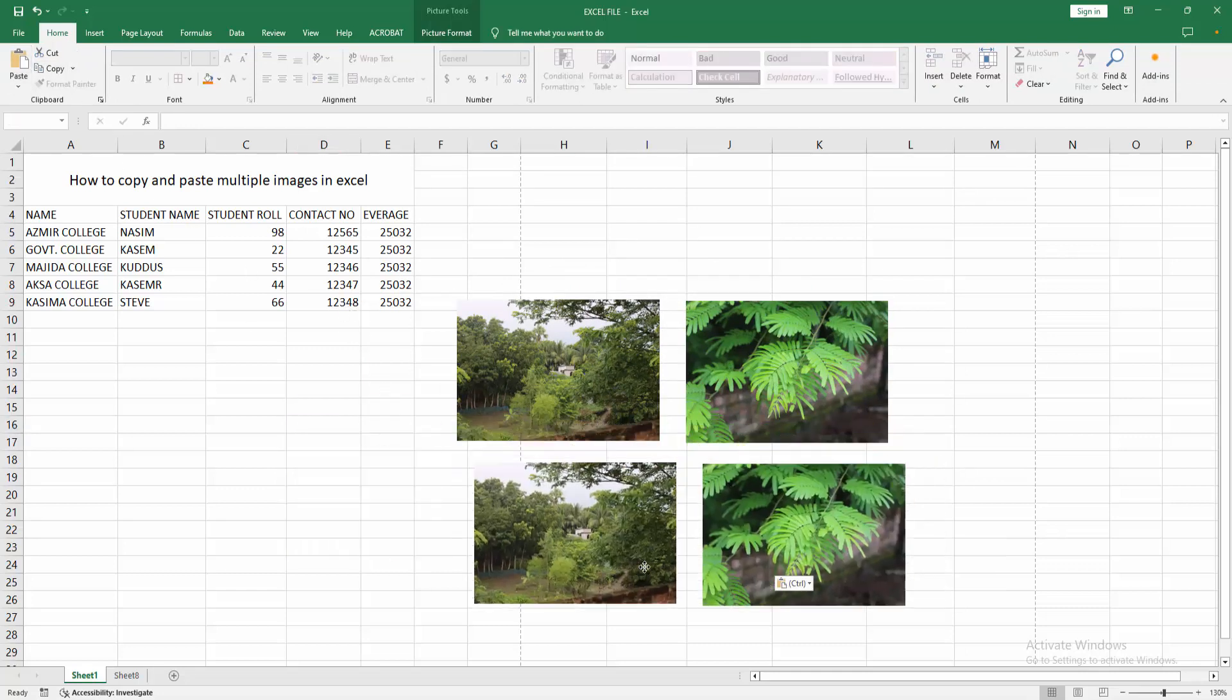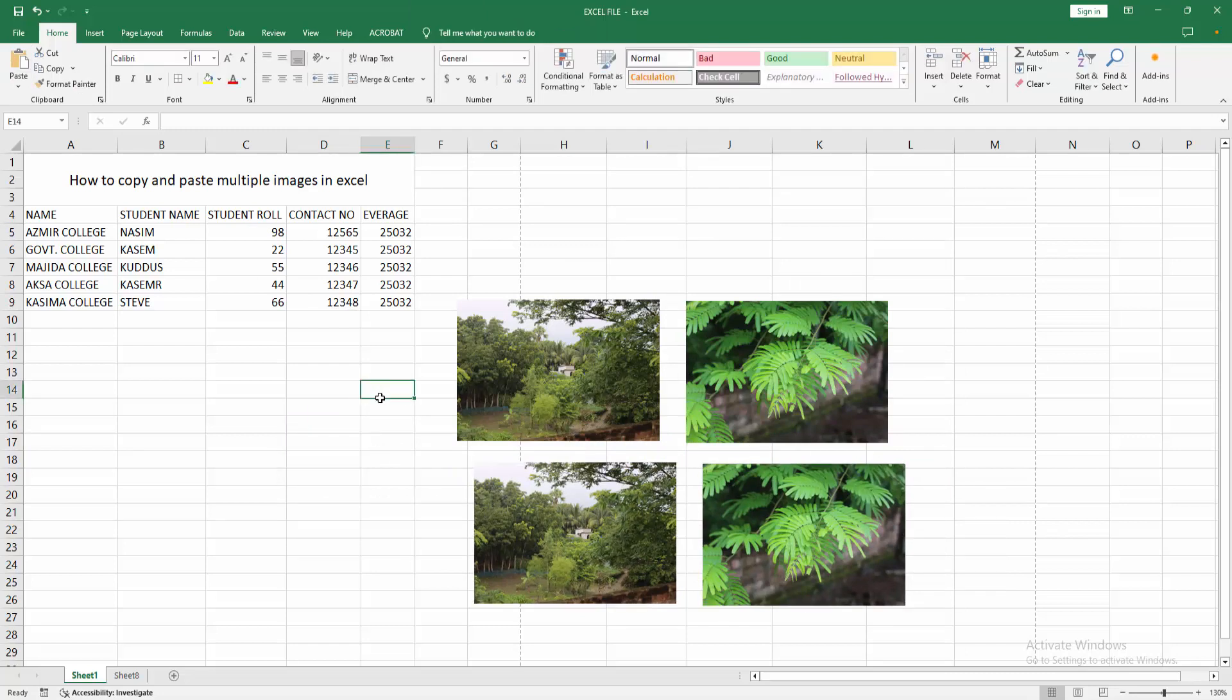Then we can see we copy and paste multiple images easily. I hope you enjoyed my video.